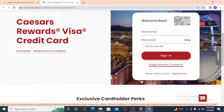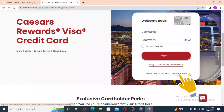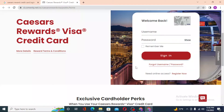If you have not yet registered for a Caesars Rewards Visa credit card account, you can see the 'Register Now' button available over here. Click on Register Now to go through a procedure where you can create an account on Caesars Rewards Visa credit card.